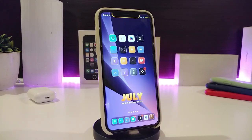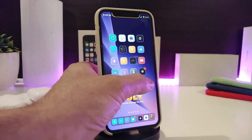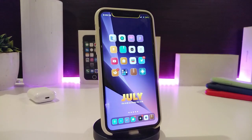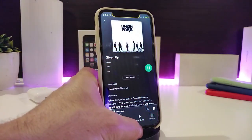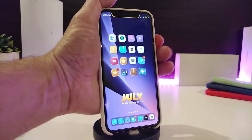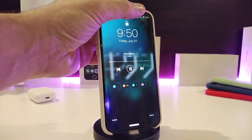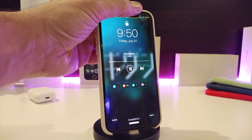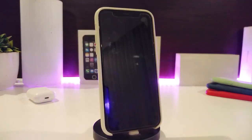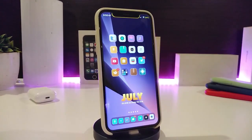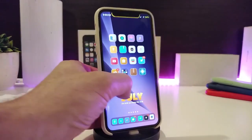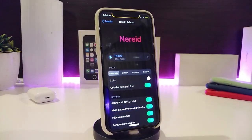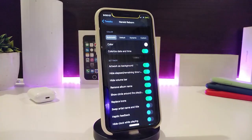The next tweak is called Nerd Reborn, and it's for your music player. When you're listening to music, it gives you a different style on your lock screen. Let me show you — after I play one of my songs and go to the lock screen, you can see the album artwork appears on the lock screen. The tweak also comes with configuration options including color selection and the ability to colorize the date and time.